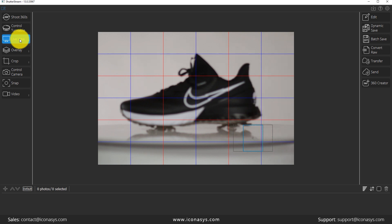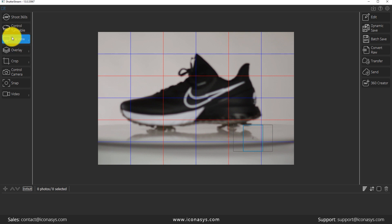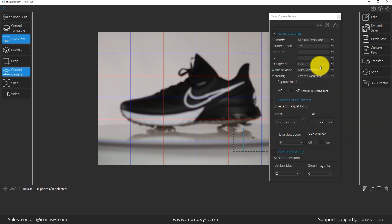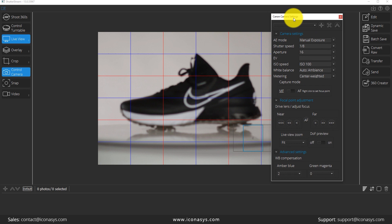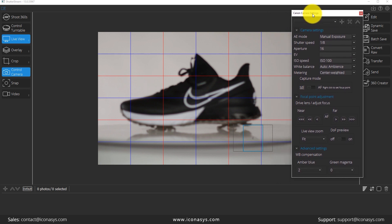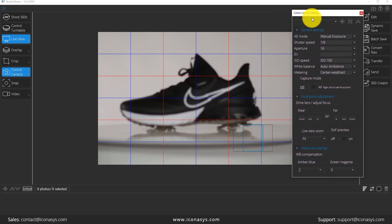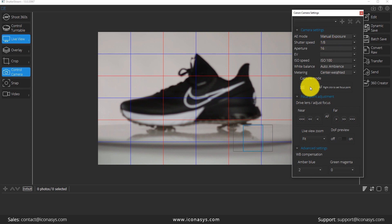What we're going to notice on the screen first and foremost is that's pretty far out of focus and it looks a little bit underexposed. So while in live view mode, if we click control camera, that's going to pop up our camera settings. If you recall, our camera is connected to our computer via USB and that's going to allow us hands-free photography.